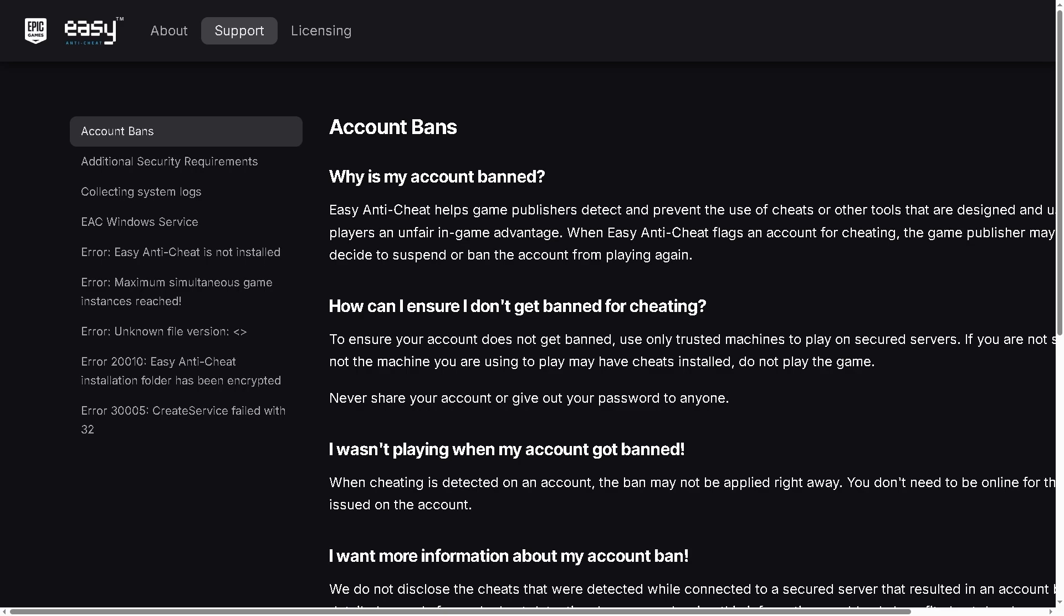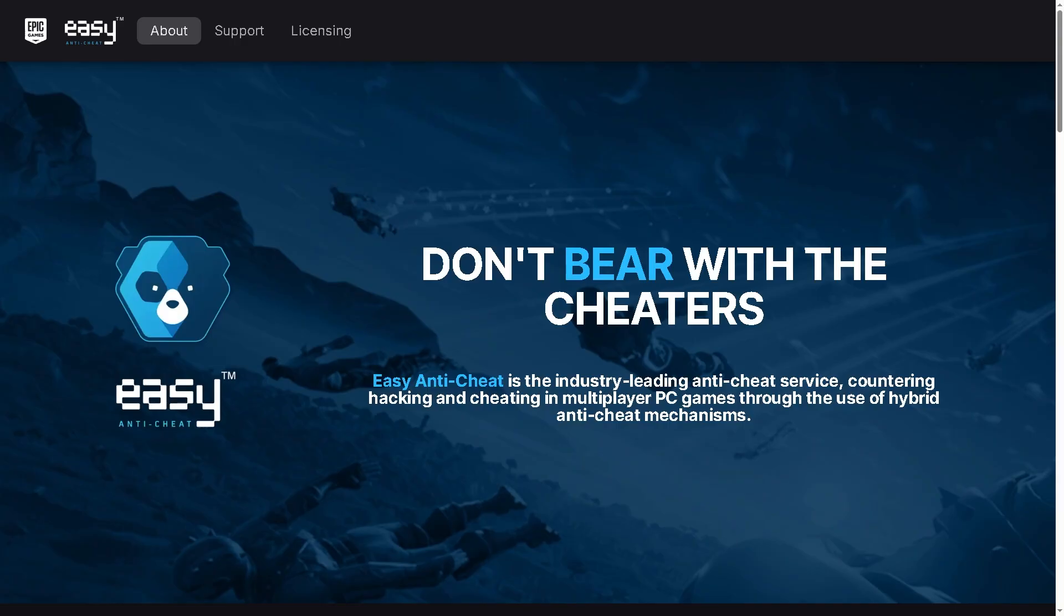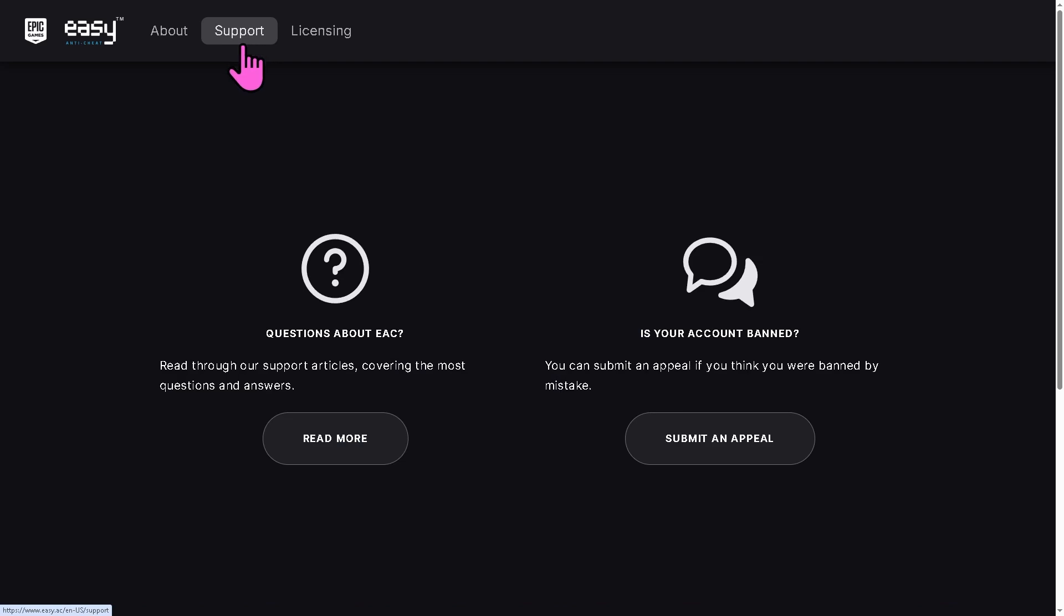Alright, and of course you might get some answers and troubleshooting steps from here. And basically that's it for today's video. Now these steps usually fix the Easy Anti-Cheat crashing, freezing, or restarting PC.